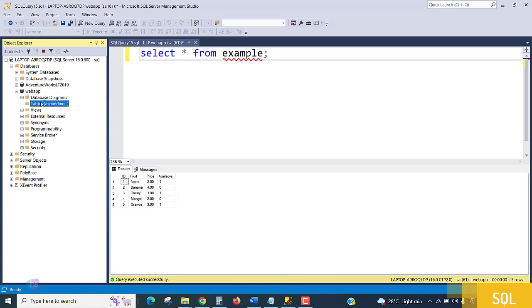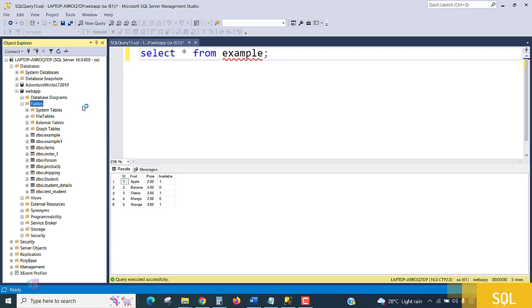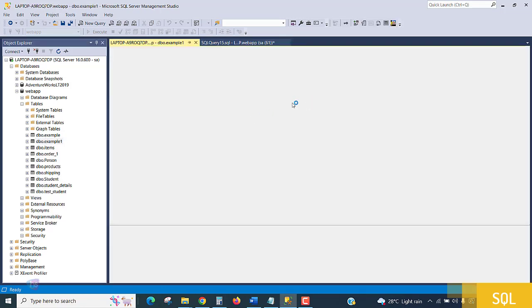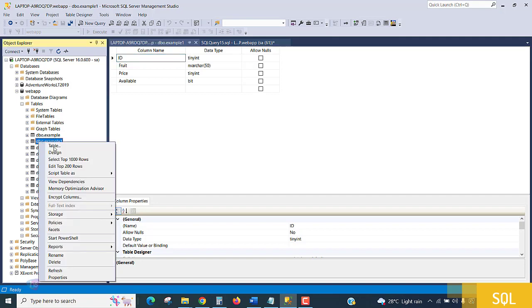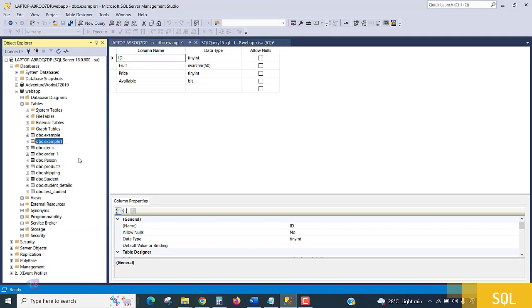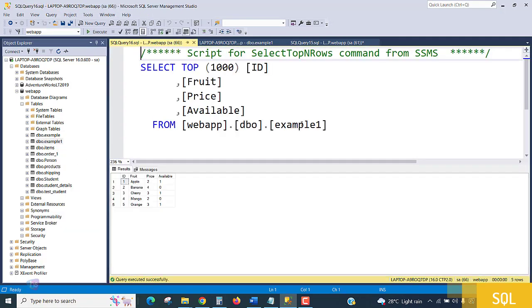Expand the tables and you'll see Example1 is now a table. If you want to check the design of the table that was created, you can do so. To see the data, select top 1000 rows. You are able to see all the data.